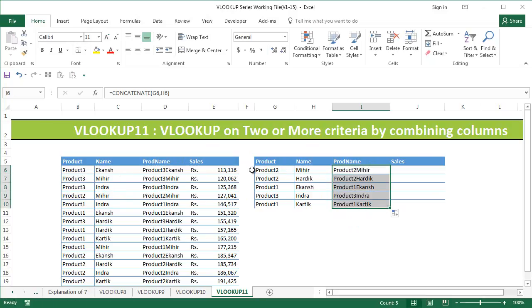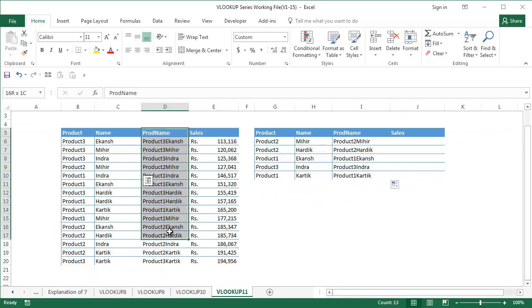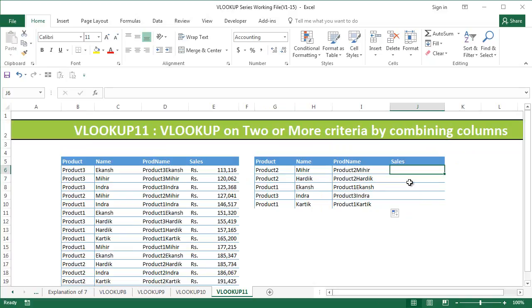Now obviously I cannot do VLOOKUP just with these two names directly and get the sales. The intention here is to get the sales. That is the reason I've combined these two to get a primary key. Now all these are going to be unique in nature. Now on top of that I can do VLOOKUP.